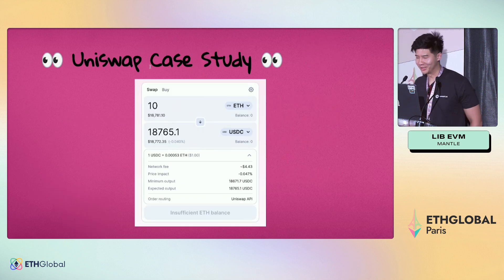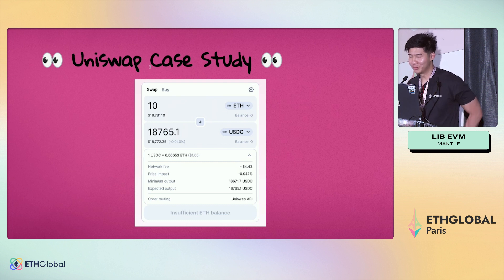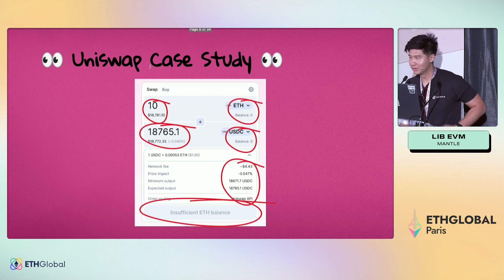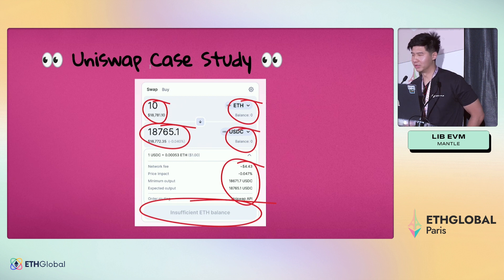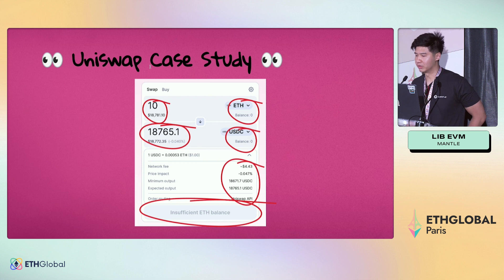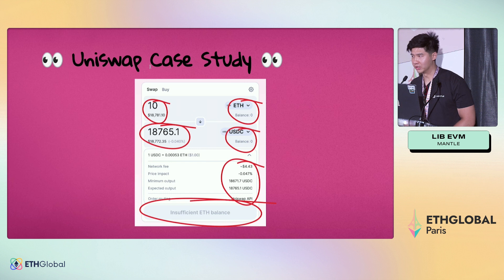We'll go through a simple Uniswap case study. Everyone here is familiar with the Uniswap model — you put in some tokens and you get out some tokens. In this example, we're swapping 10 ETH to USDC. On the surface it sounds trivial, but behind the scenes there's a lot going on. The front-end is anticipating how much ETH you want to swap, what asset you want, how much of it — 10 ETH — and which asset you want out, which is USDC. How much are you going to get out? What are the fees on the network in USD? What is the price impact? Do you have enough ETH to complete this swap? There's a lot of complexity going on behind the scenes.